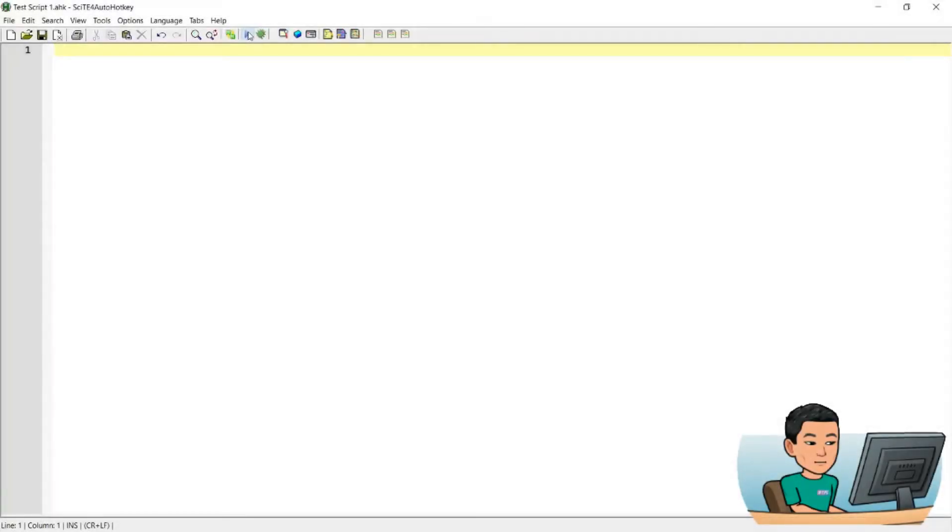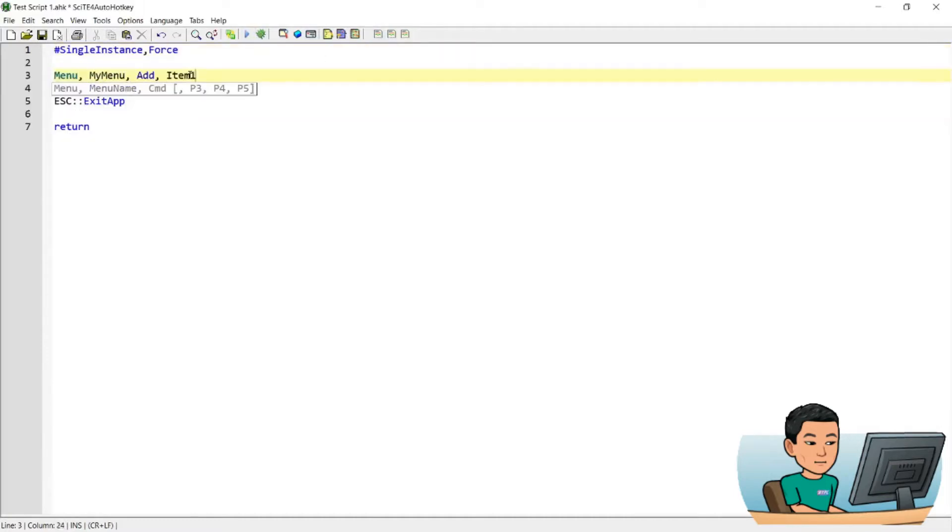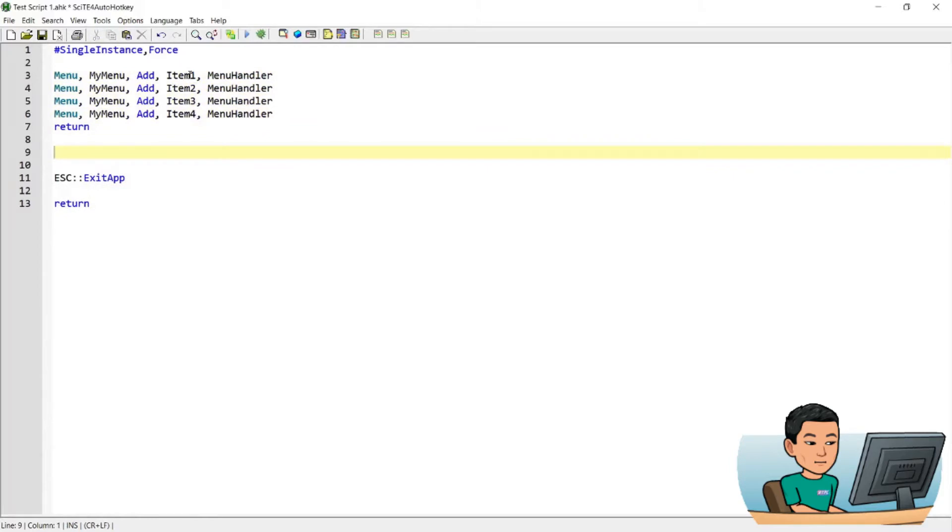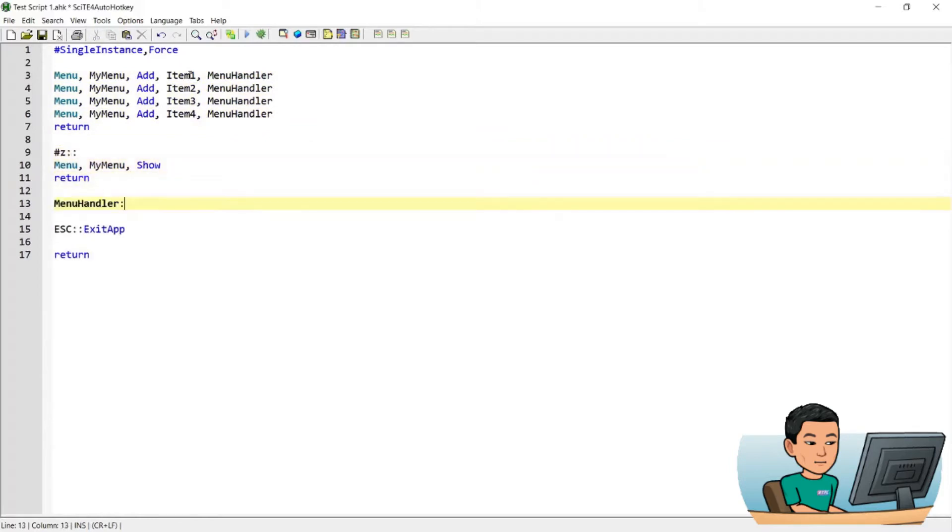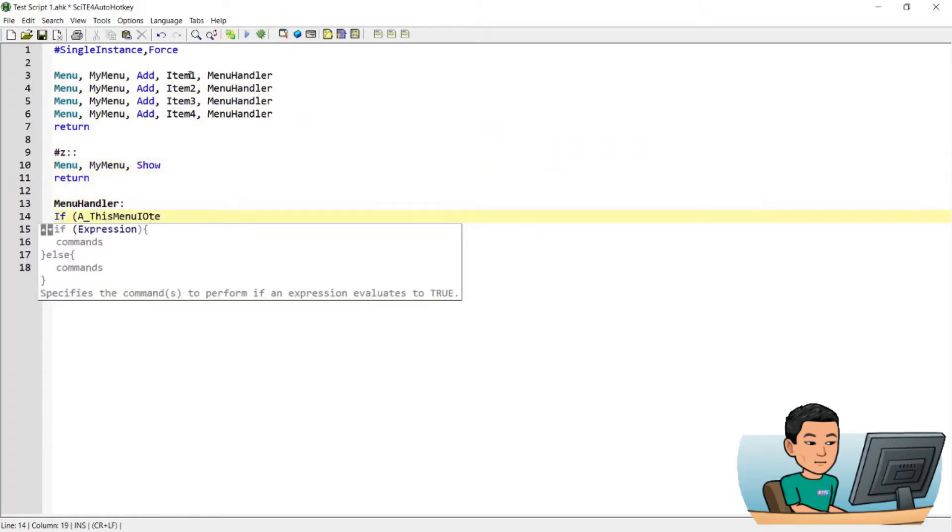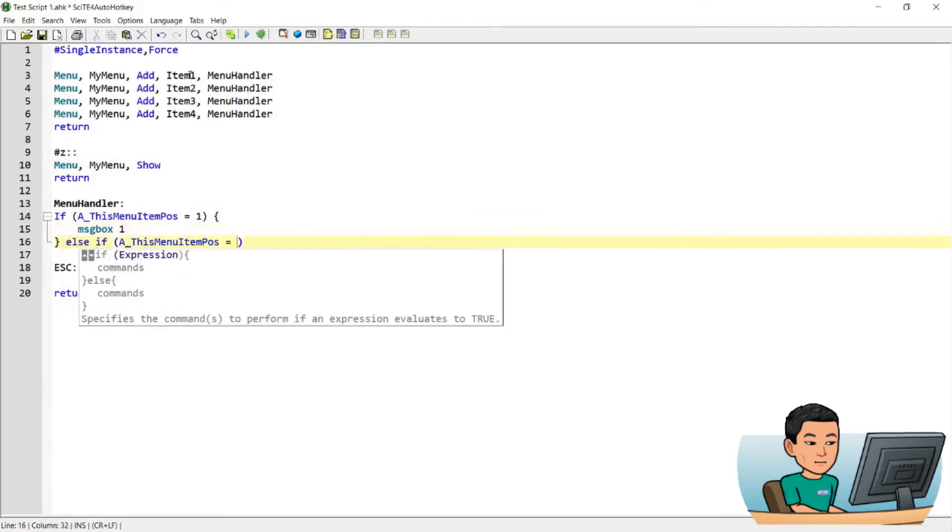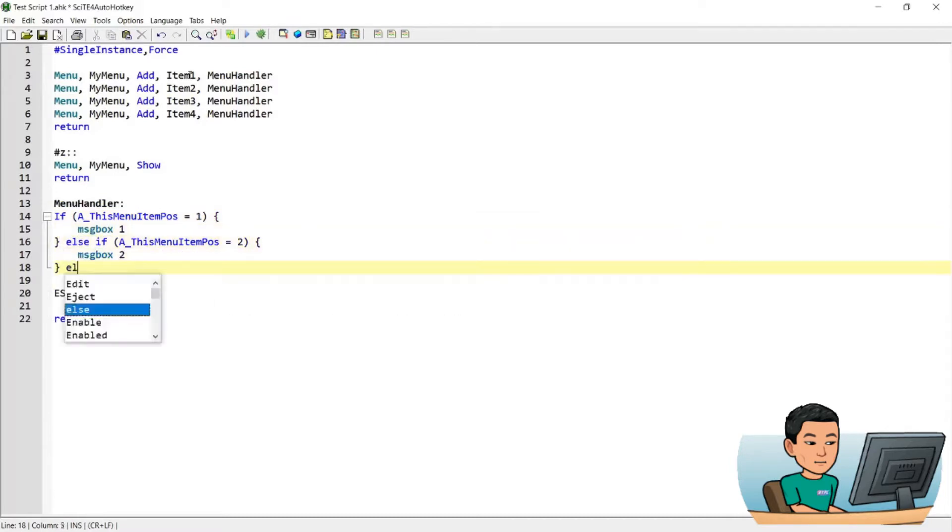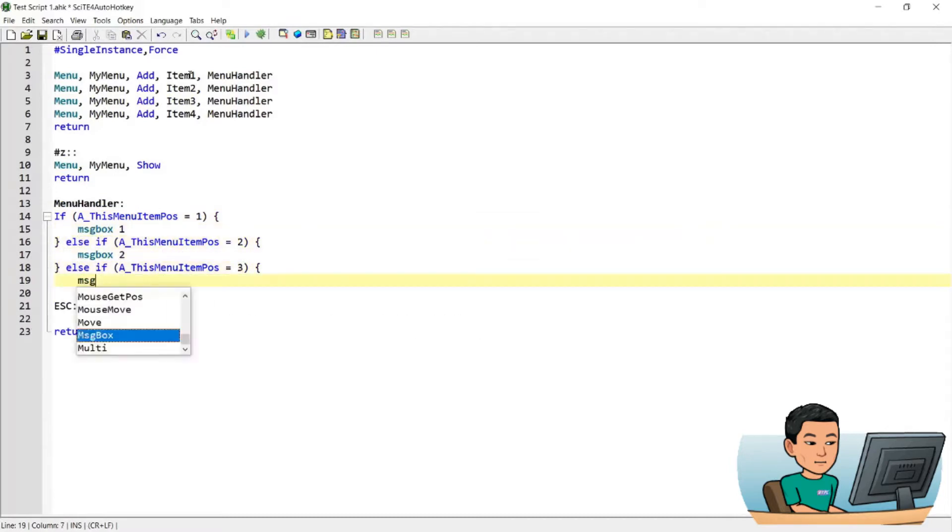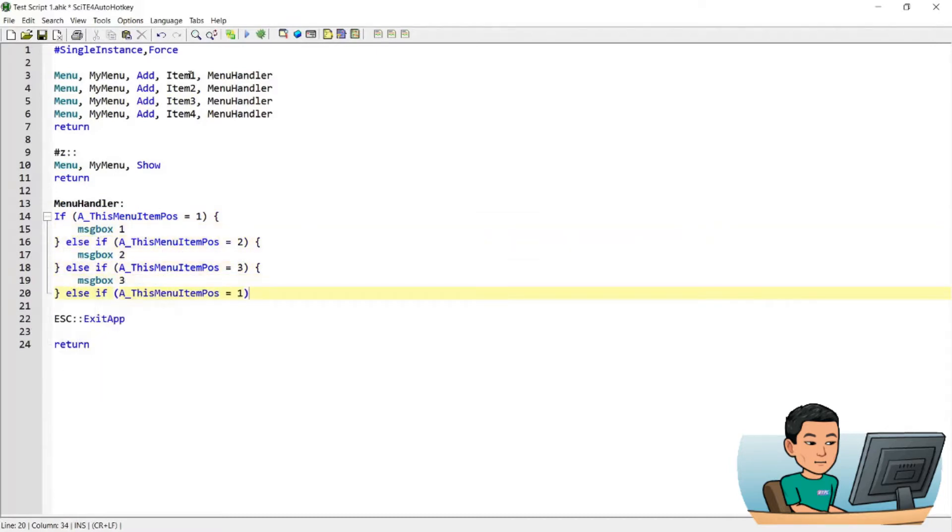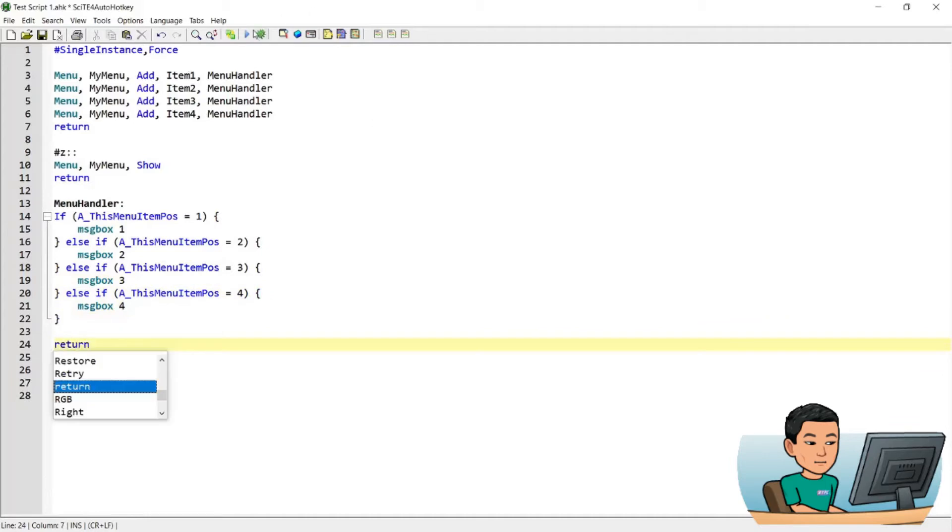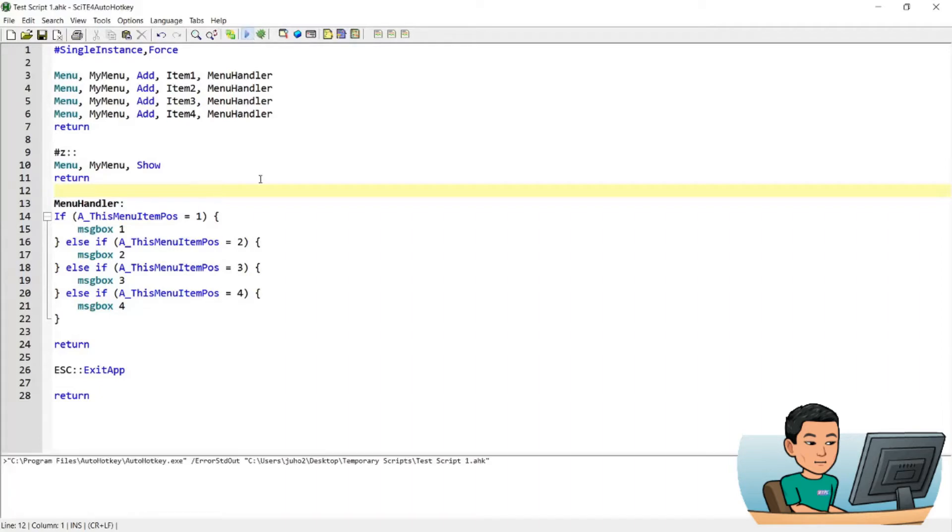Hi, welcome back. Let me just type out the script first and I'll walk you through the script line by line. Alright, so the script is now ready. Let me just go ahead and run this script.